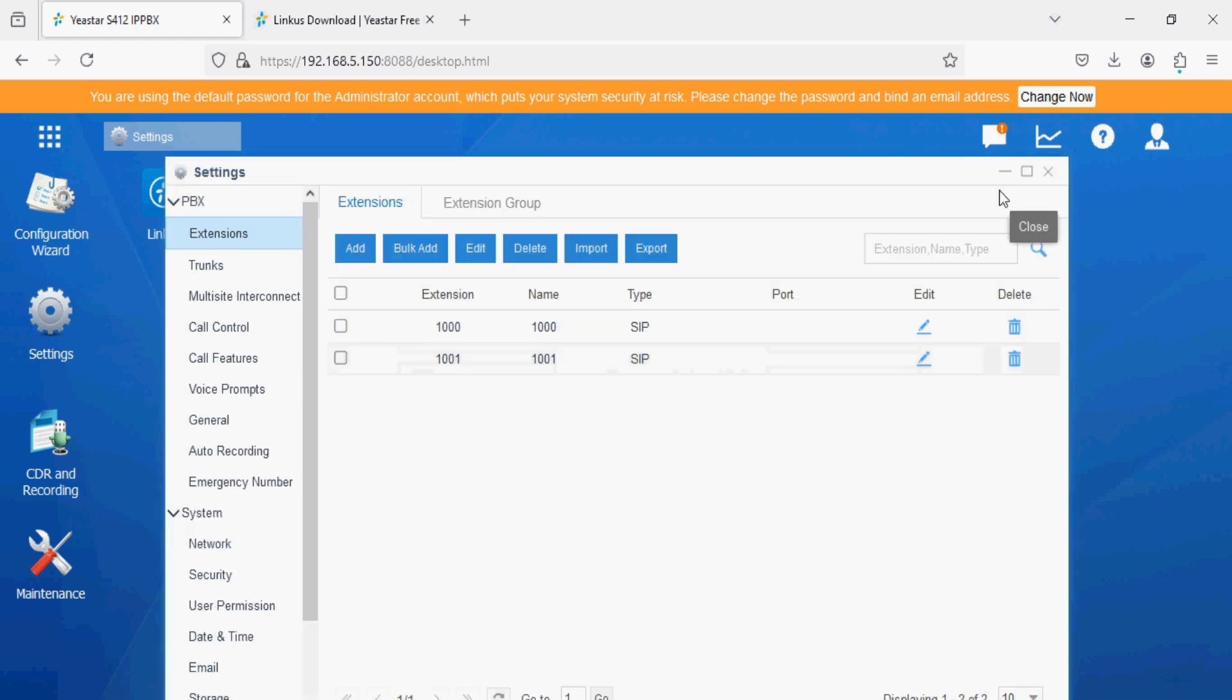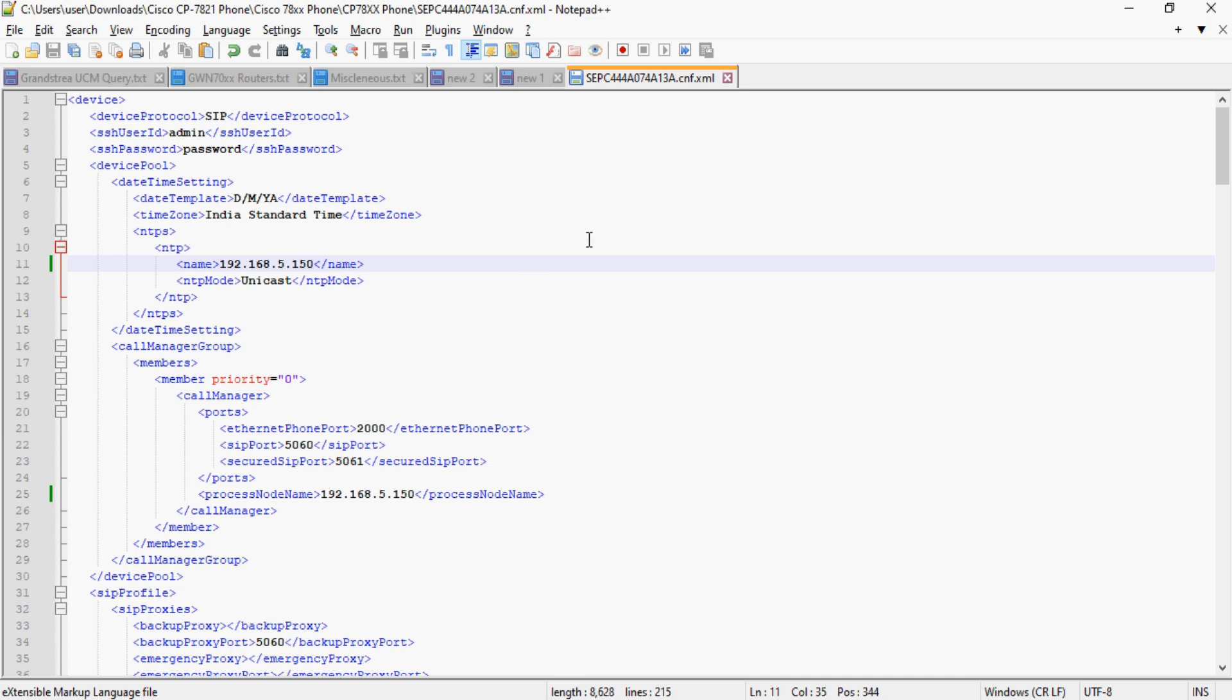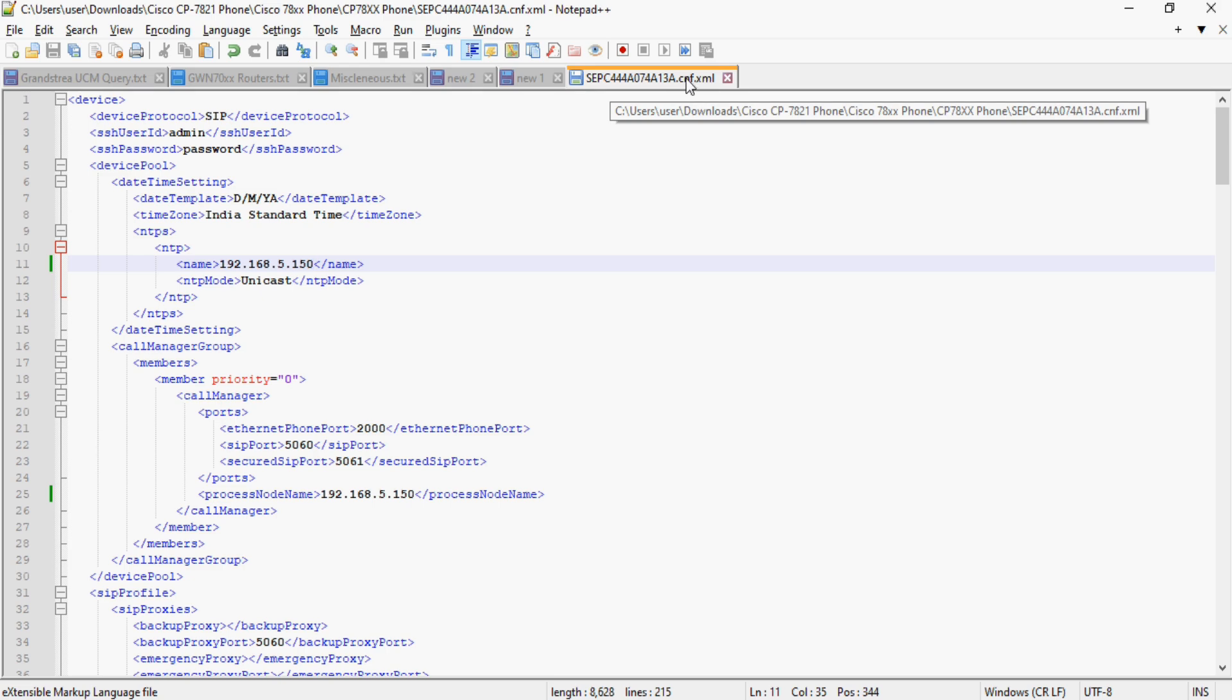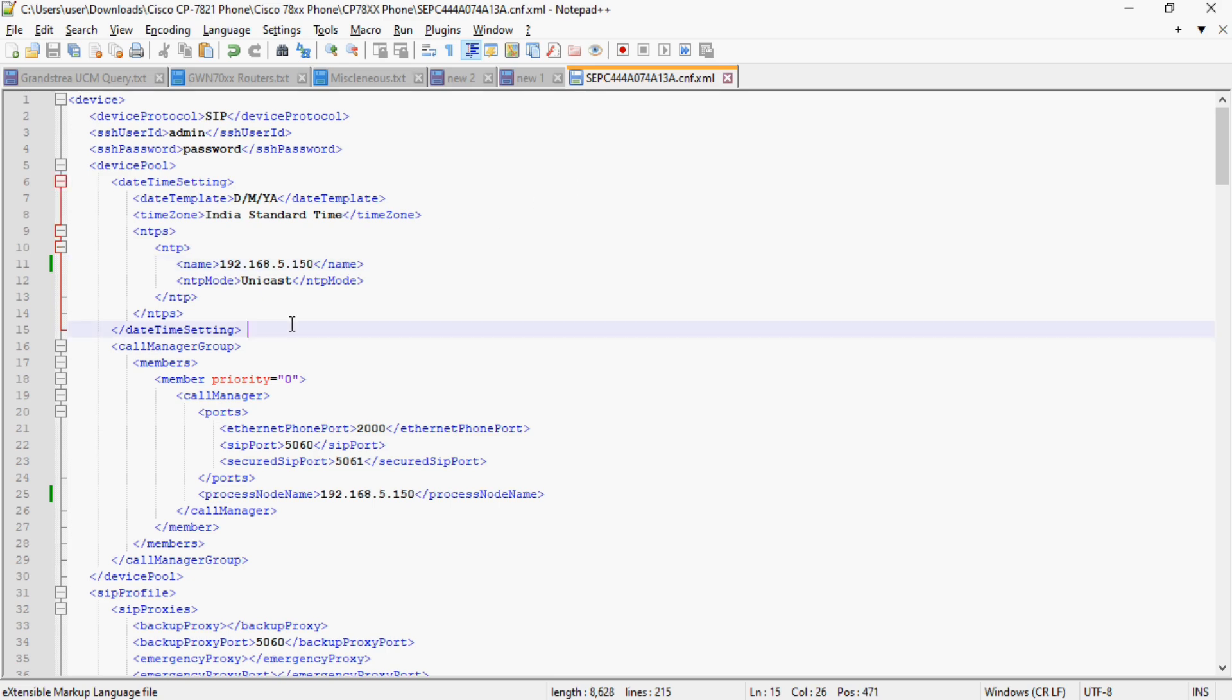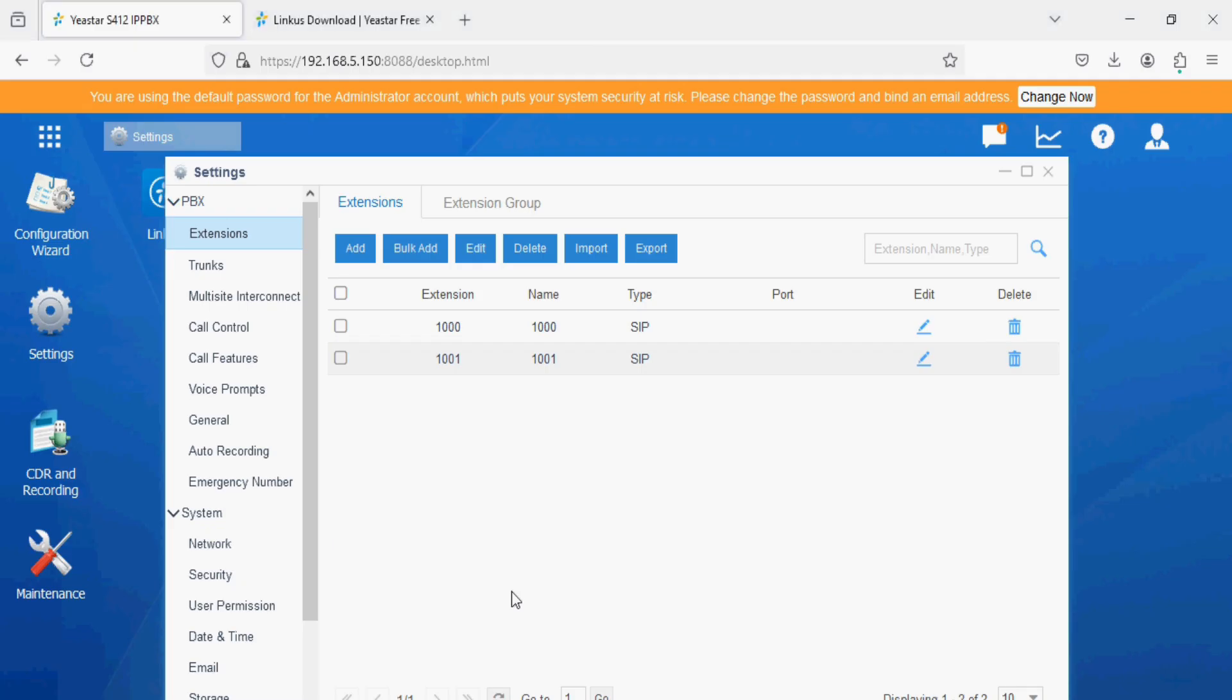We will put the same details in the XML file. I have created one XML file of the IP phone. It's my own SAP MAC address dot CNF dot XML file and I put NTP server IP address. The main part is the call manager option where I put PBX IP address 192.168.5.150 as you can see here.